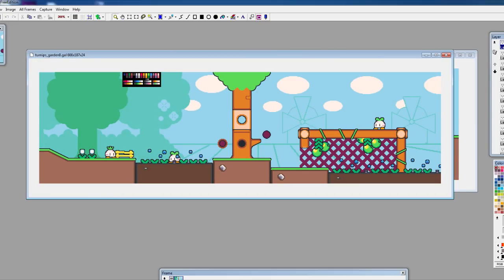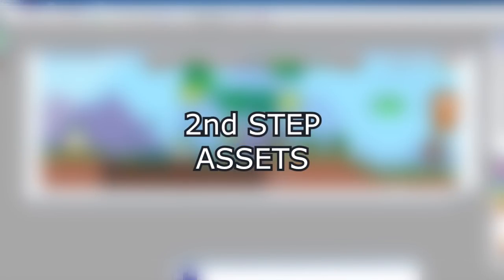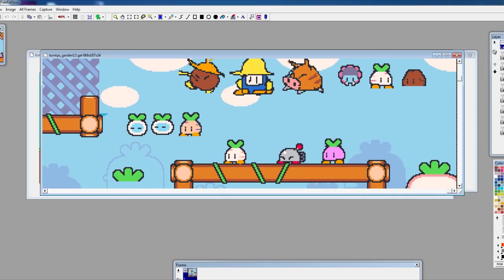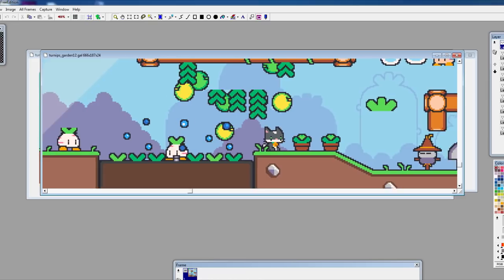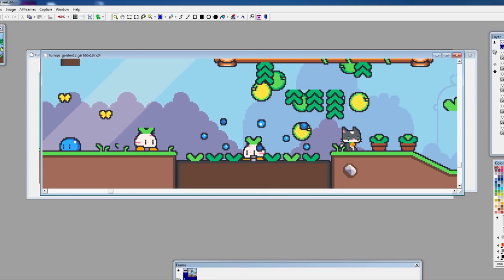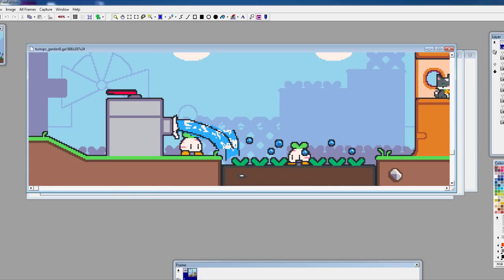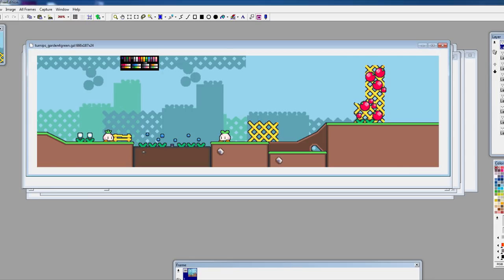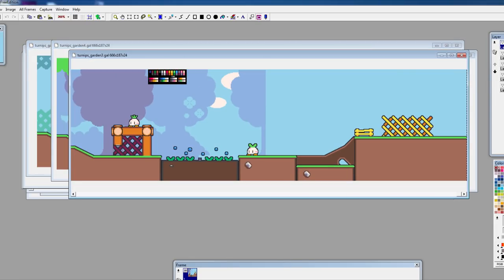Once I finish sketching, I move to the second part: creating assets. For this part, I use my favorite pixel art program, GraphicScale. During this phase, I turn the ideas I previously sketched into computer graphics that I'll be using inside the game. I usually do many tests and try different colors until I'm happy with the results.